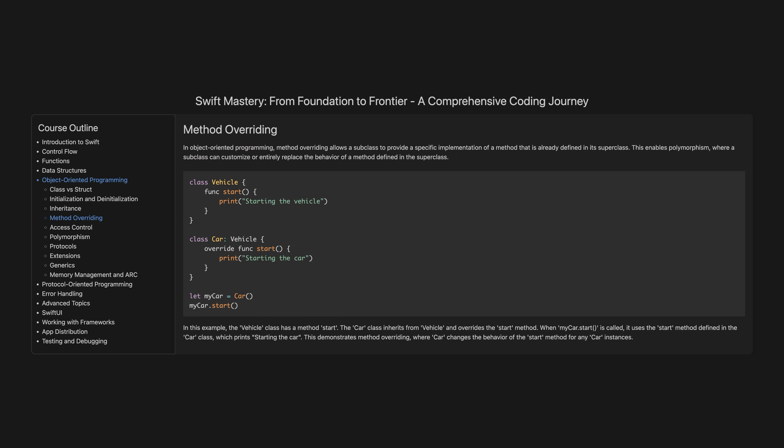Method overriding. In object-oriented programming, method overriding allows a subclass to provide a specific implementation of a method that is already defined in its superclass. This enables polymorphism, where a subclass can customise or entirely replace the behaviour of a method defined in the superclass. In this example, the Vehicle class has a method start. The Car class inherits from Vehicle and overrides the start method. When myCar.start is called, it uses the start method defined in the Car class, which prints 'starting the car', demonstrating method overriding.